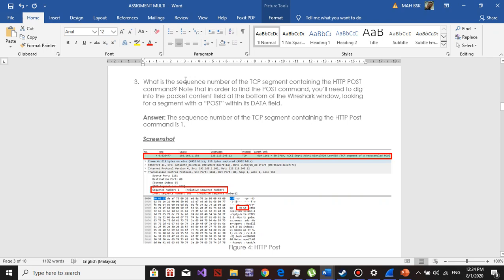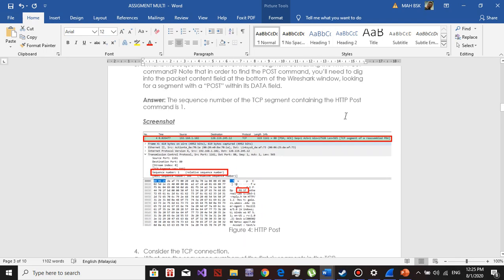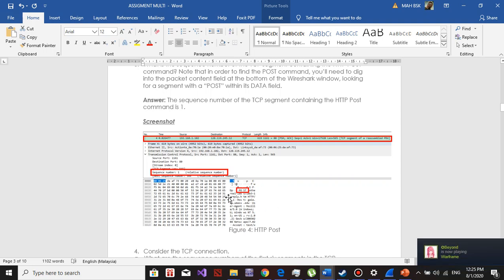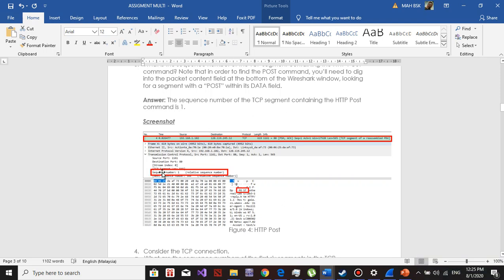Question number three: what is the sequence number of the TCP segment containing the HTTP POST command? In order to find the POST command, you need to dig into the packets. I found the POST — the data with the POST. The sequence number of the TCP segment containing the POST is one.